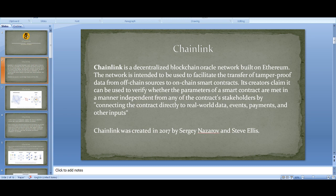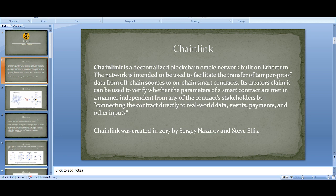The network is intended to facilitate the transfer of tamper-proof data from off-chain sources to on-chain smart contracts. Its creators claim it can be used to verify whether parameters of a smart contract are met independently from any contract stakeholders, by connecting contracts directly to real-world data, events, payments, and other inputs. In simple terms, Chainlink allows blockchain to connect with real-world data.